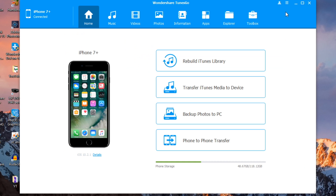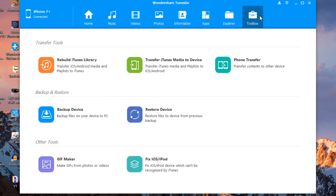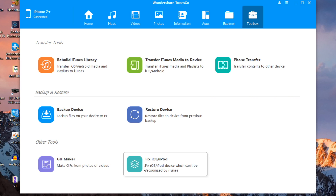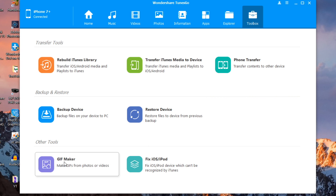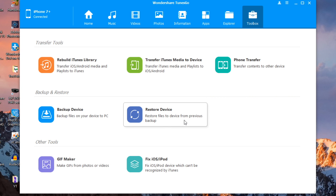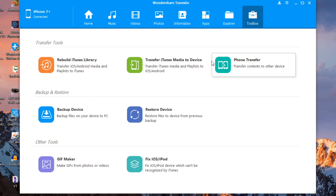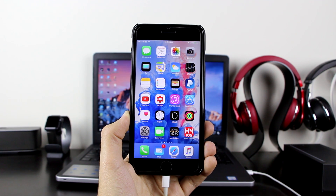It's not just about building your iTunes library — you can also transfer photos, videos, apps, and information, and backup or clone another device. In the toolbox there are more options like fixing your iPod if it's not recognized by iTunes, a GIF maker, backup device, restore device, rebuild iTunes library, transfer iTunes media to device, or phone transfer — meaning iPhone to iPhone, iPhone to Android, Android to iPhone — all of this will work.